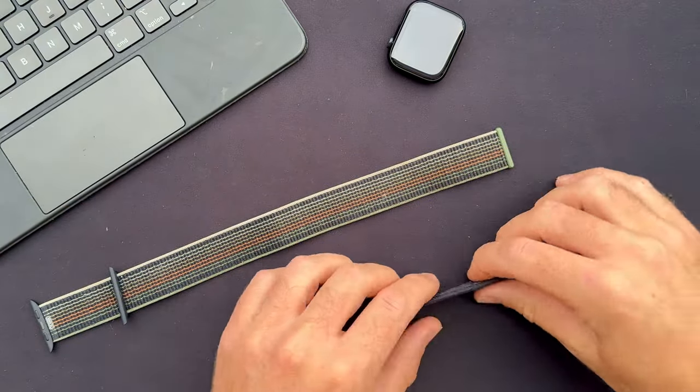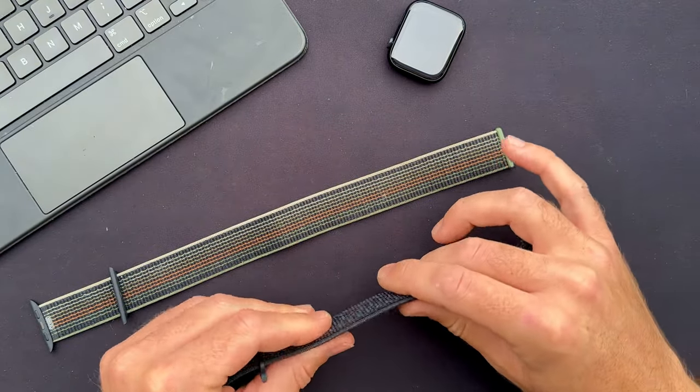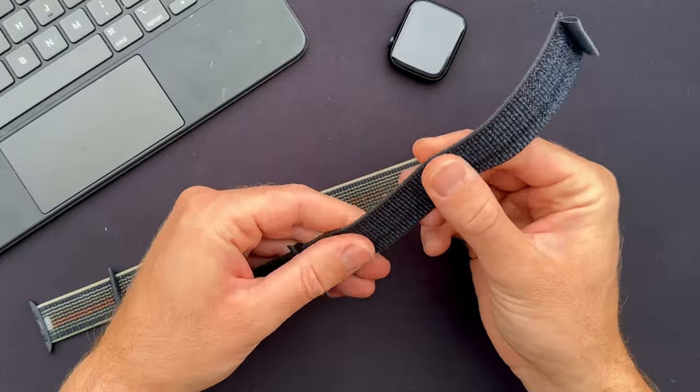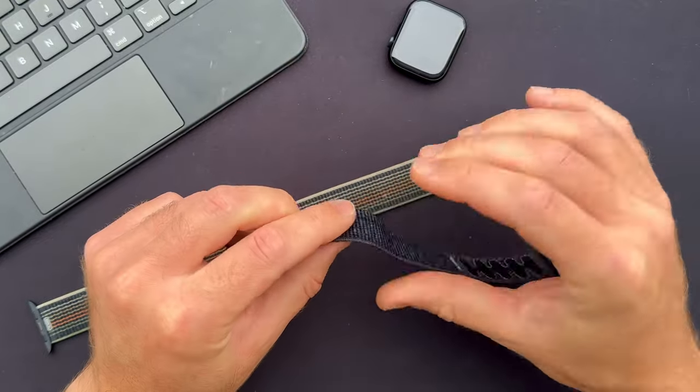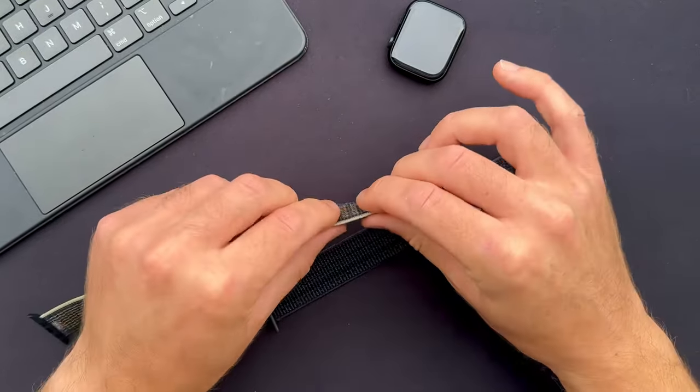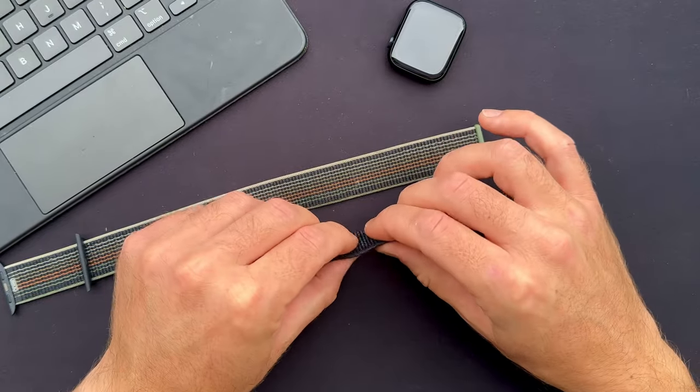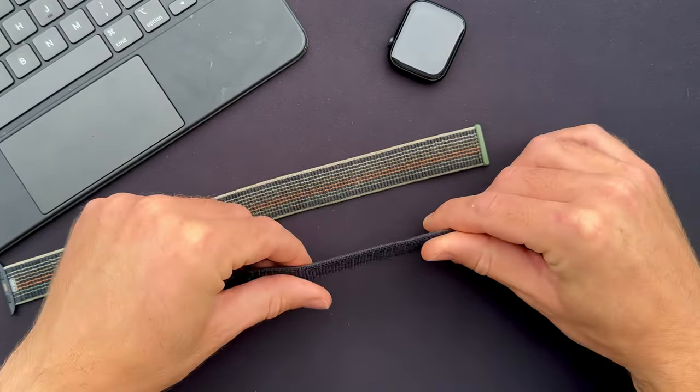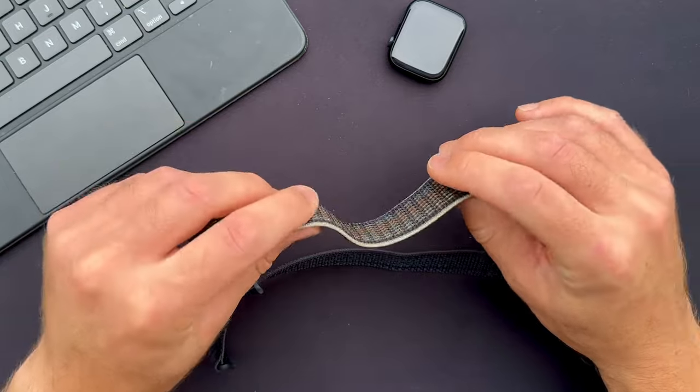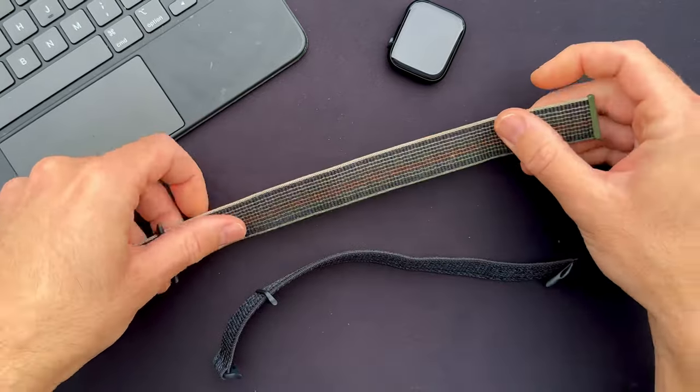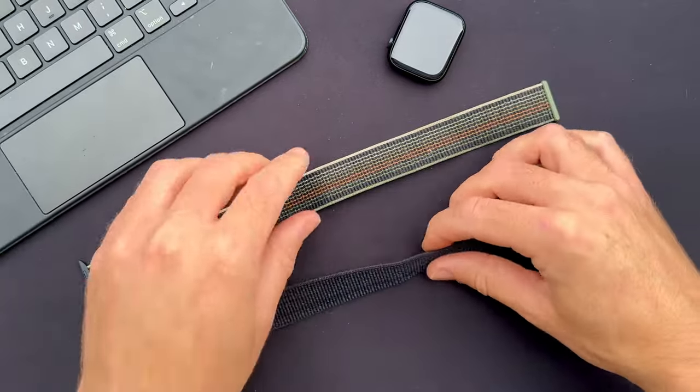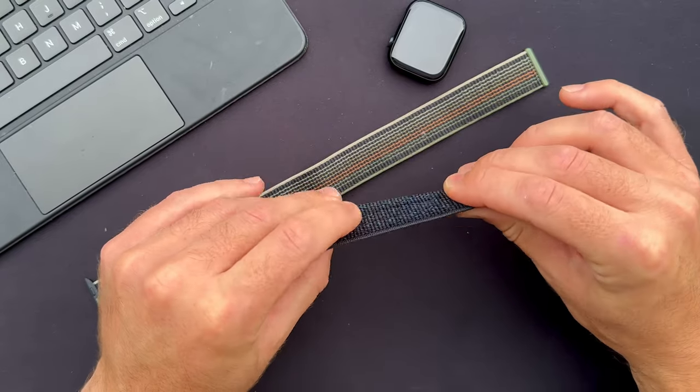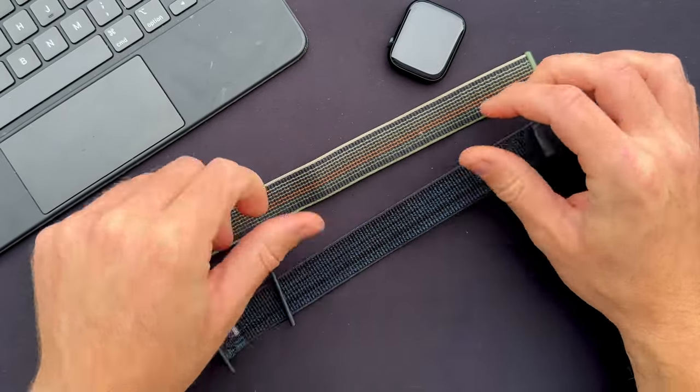That might be a pro for some users and a con for others because I really like this, it's a little bit more plush. It feels like the hooks are raised a little bit compared to this one. I should note that this one has been used for six months. It might play a little bit of a role in it, but I do feel that this is thicker overall.